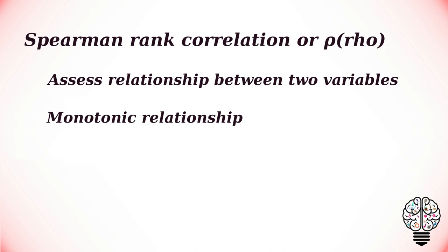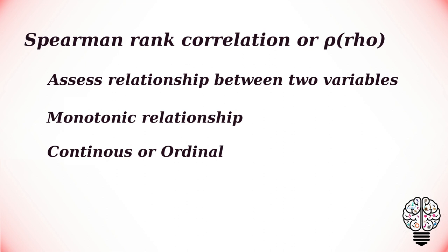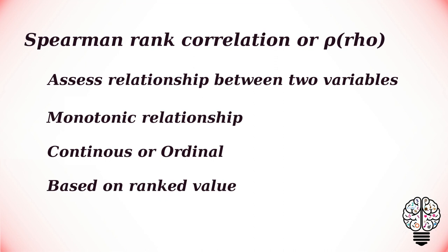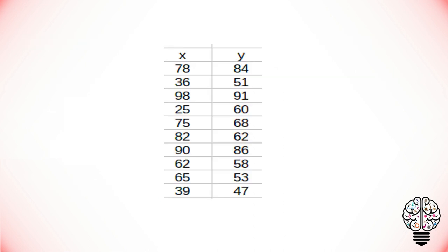Or, as the value of one variable increases, the other variable value decreases. The values can be continuous or ordinal, and it is based on the ranked values for each variable rather than the raw data.